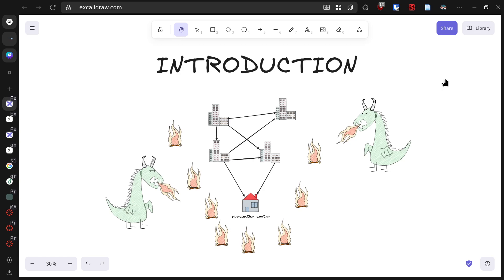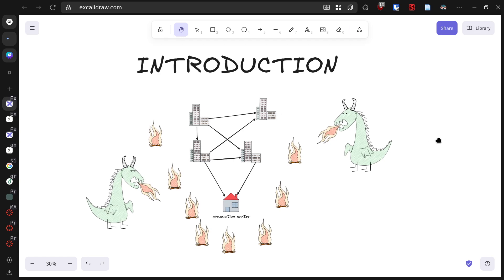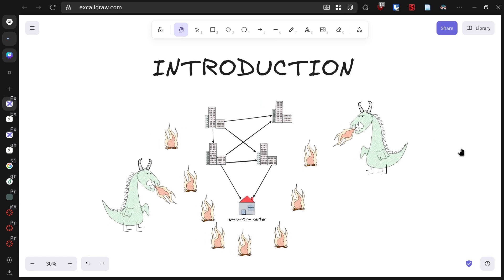As city planners, we face an urgent question: how can we efficiently evacuate everyone before the dragon's flames spread further? Today, we'll explore how graph theory, and specifically flow networks, can help us save our city and perhaps teach our dragon friend a valuable lesson about fire safety.